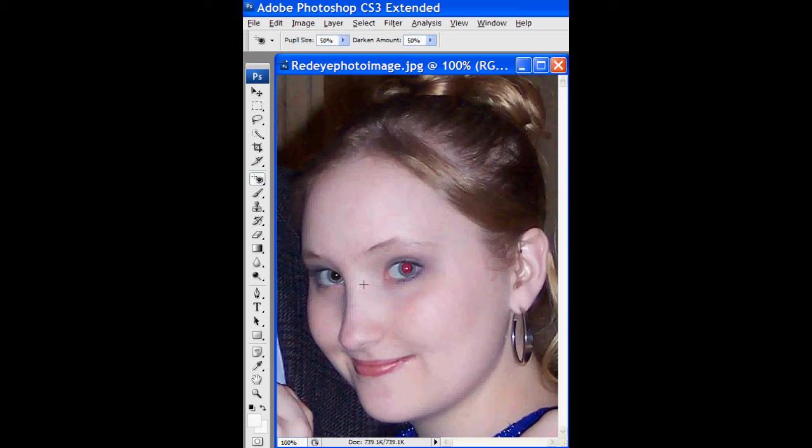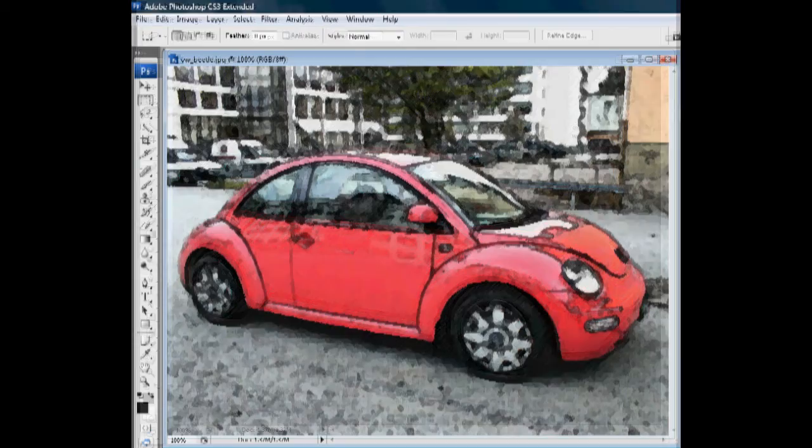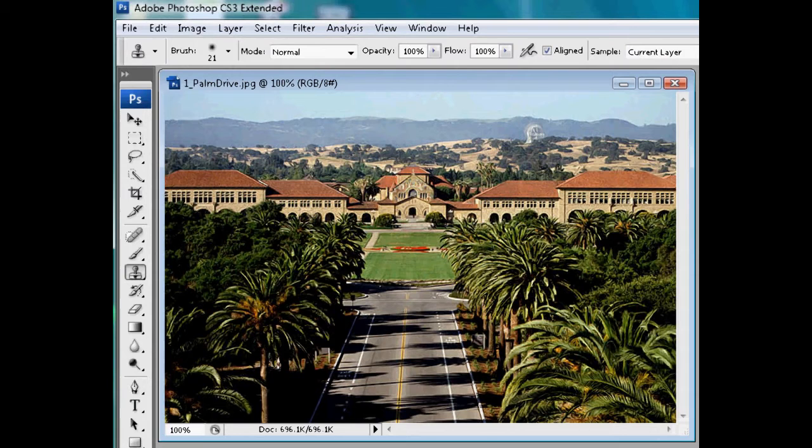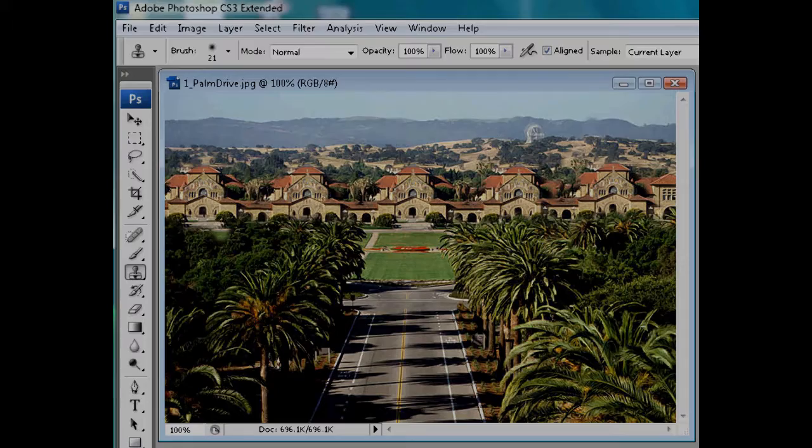Repairing photo imperfections such as red eye and old photo defects. Using filters to add artistic effects to your images. And using the clone stamp tool to copy pixel by pixel one portion of a picture to another.